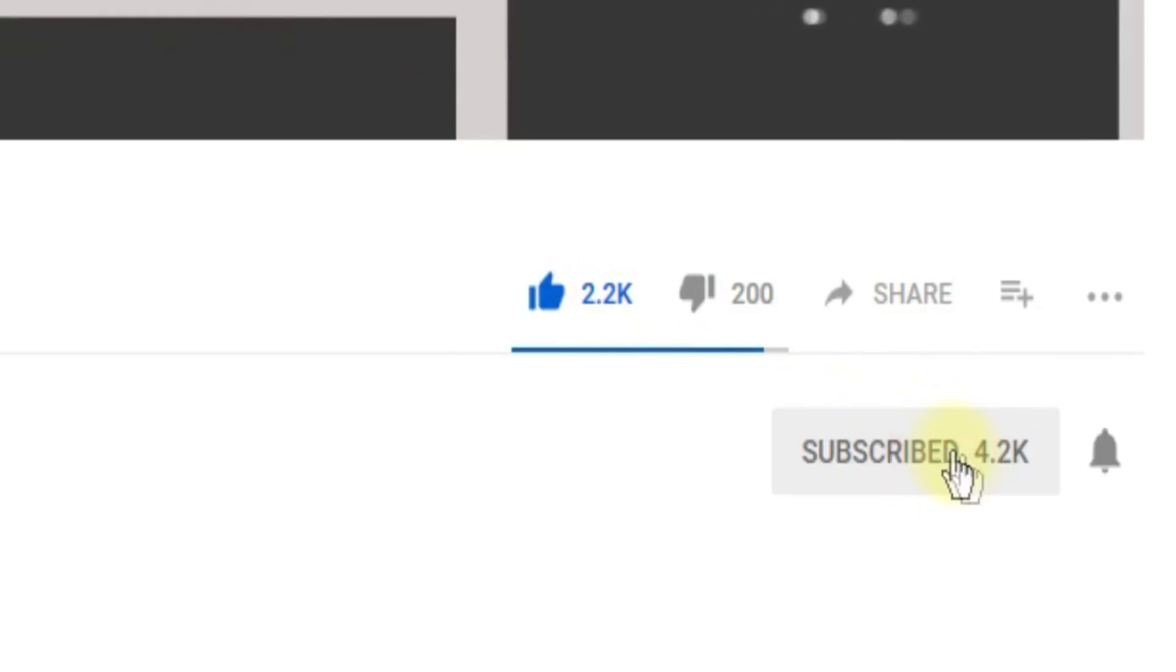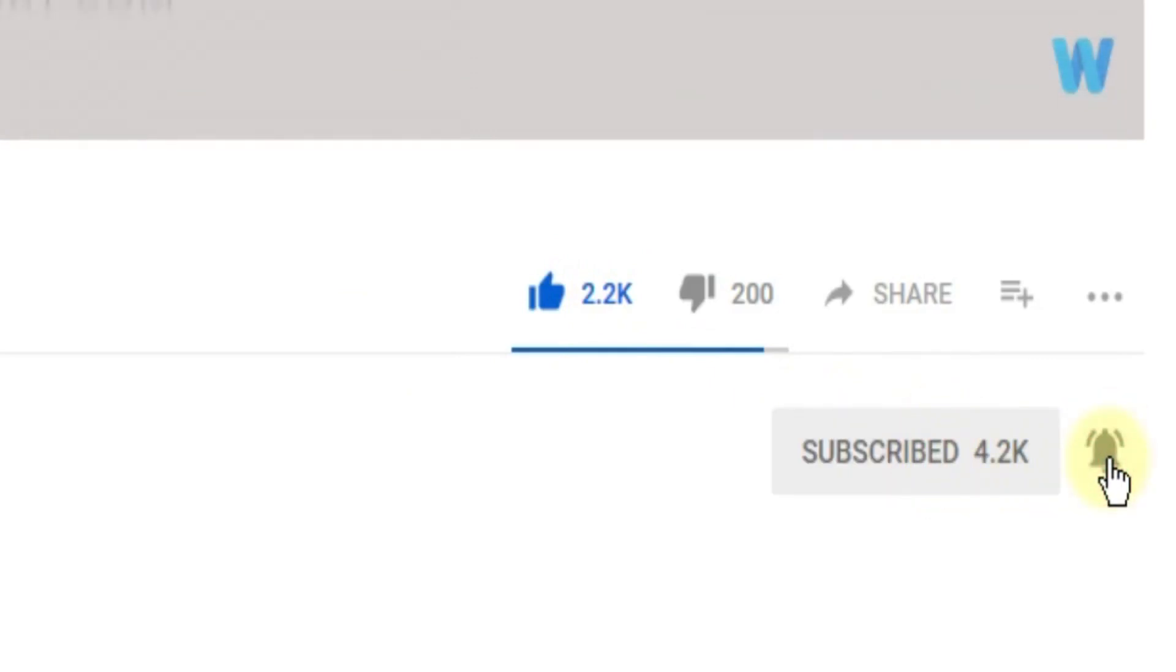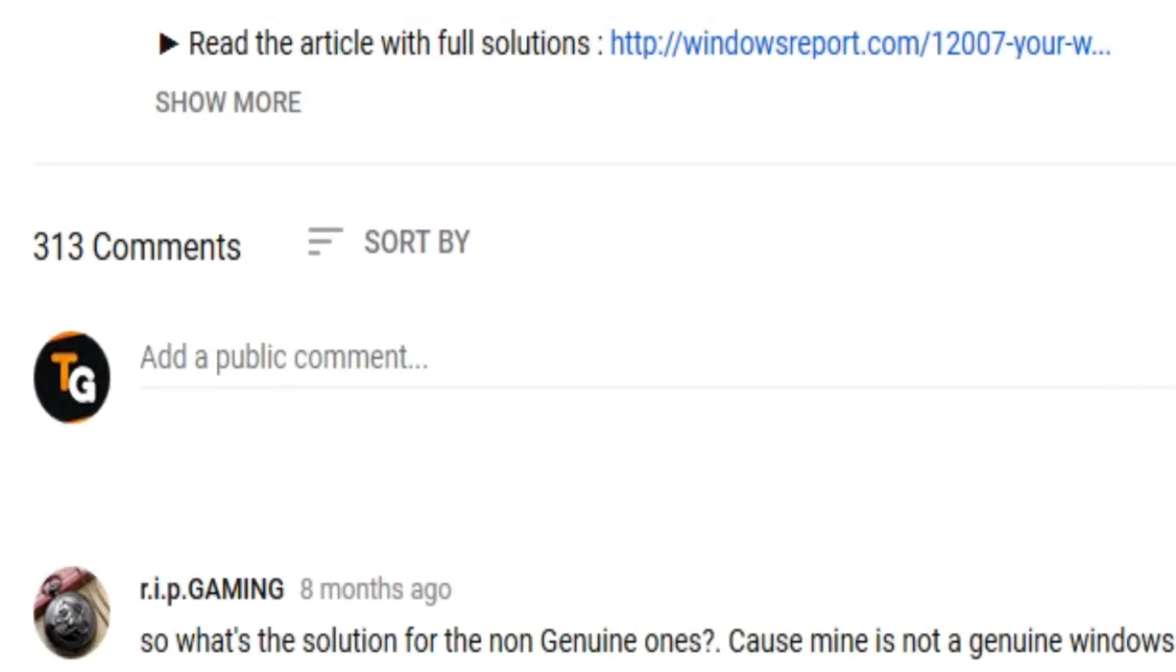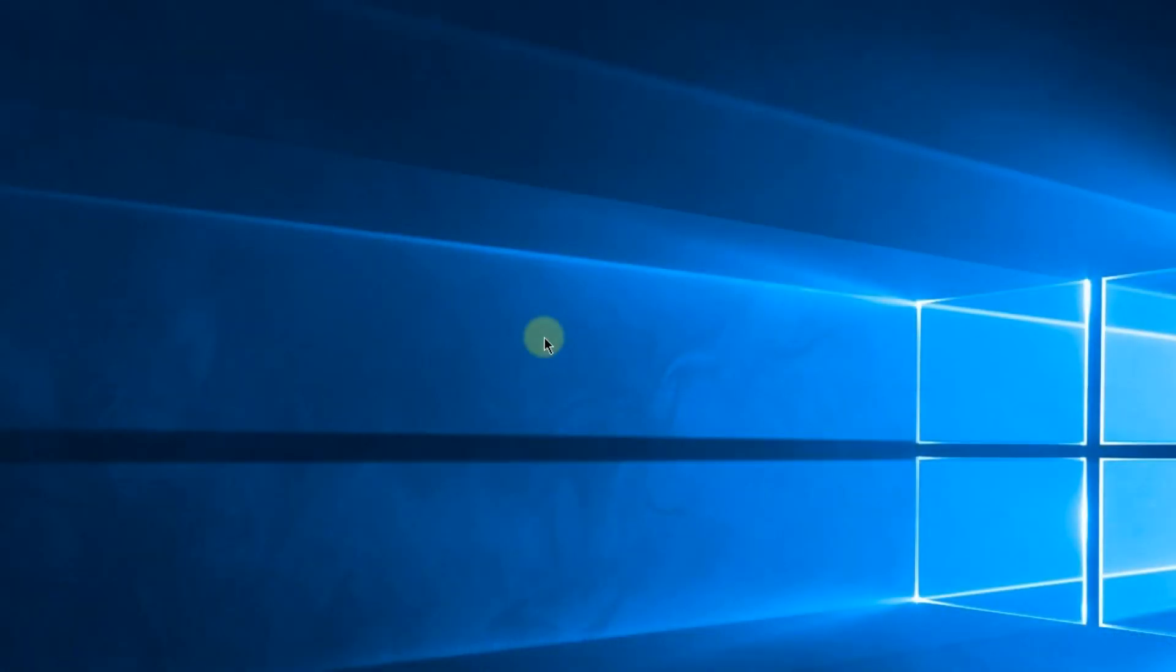the channel with the notification bell activated so you won't miss any future uploads. Also don't forget to leave a comment down below with problems that you have on your Windows operating system and we can try to solve your issue in the next video. Until next time, have a nice day.